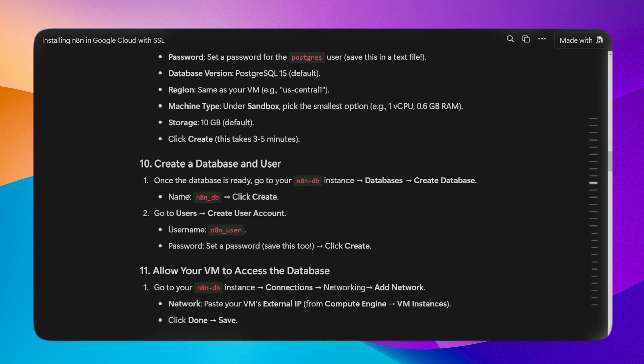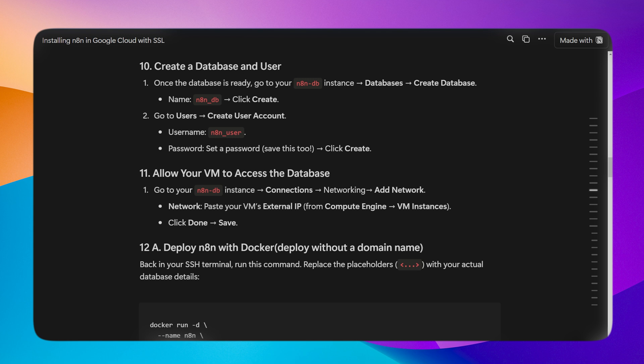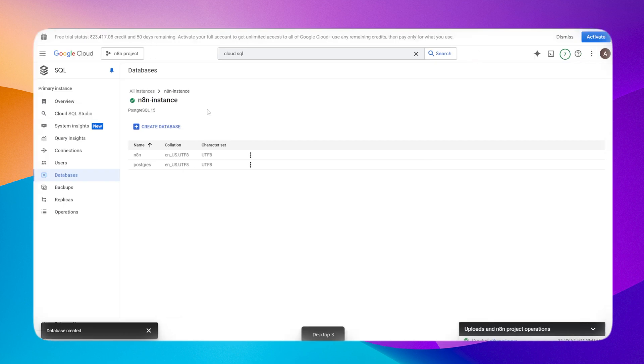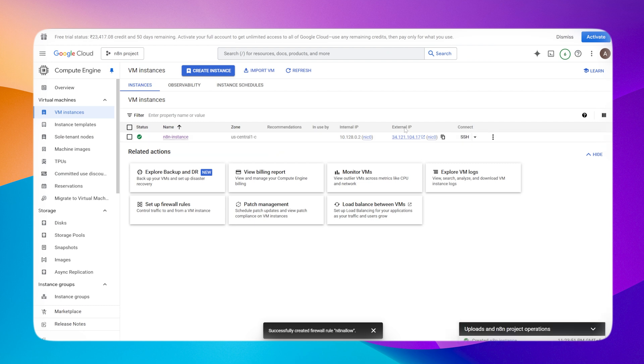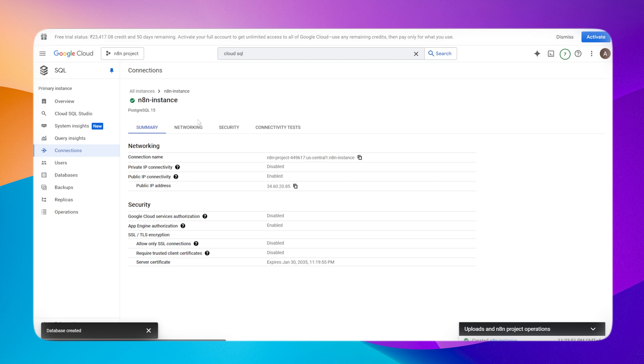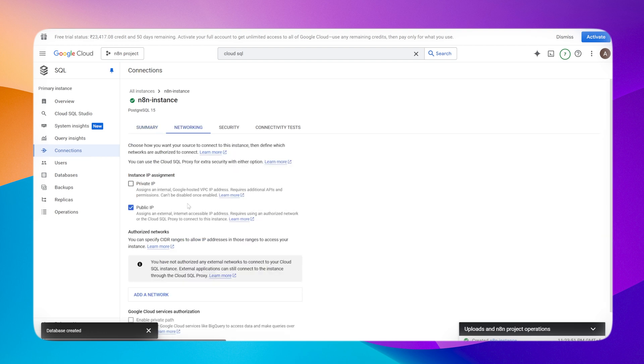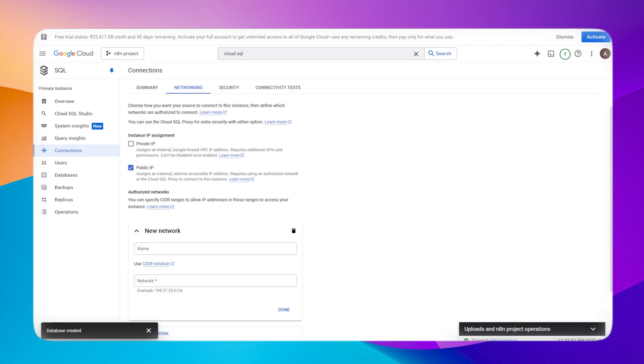Let's set up a database now. Database and user are now done. Now give the VM access to this database. Copy the static IP address of the VM instance. Within Connections go to Networking, paste the static IP. Once it is done, our VM can now access this database.